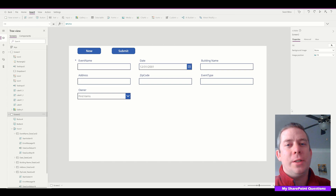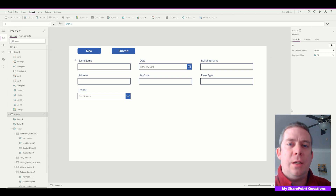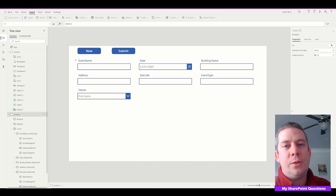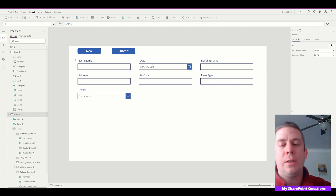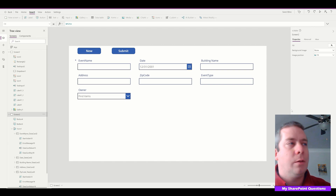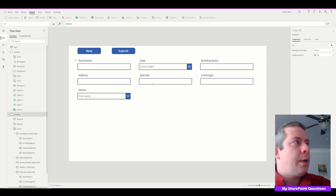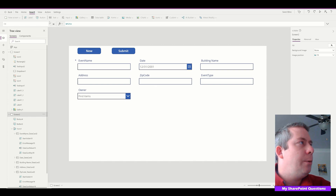Hey everyone, this is SharePoint Questions. Today I wanted to go into more about things you can do with CSS and HTML in PowerApps. So we can change colors, let the user change colors, add tables, and make new buttons that look better than the normal PowerApp buttons, because they don't always look that great. Let's get into it and I'll show you some things you can do.